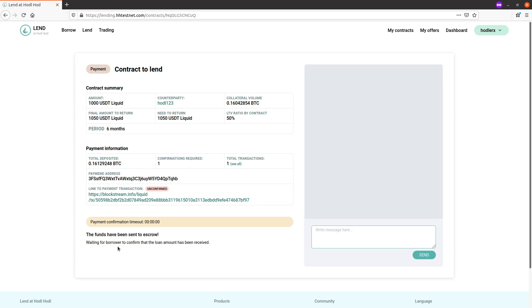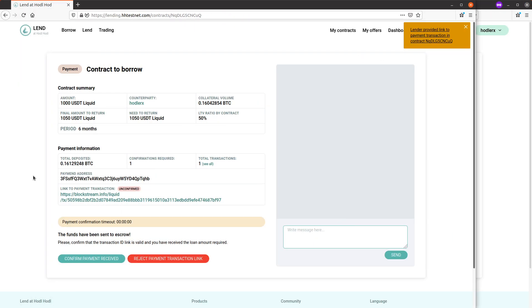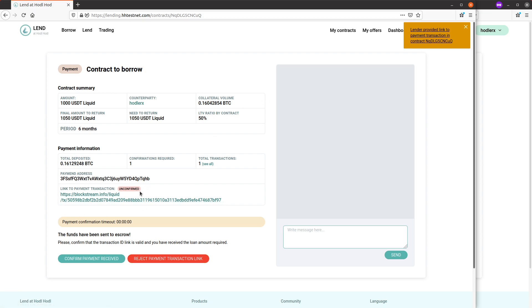Okay, funds have been sent to escrow waiting for borrower to confirm the loan amount has been received. So as the borrower, we can see that lender provided link to payment transaction, which we can also see here.